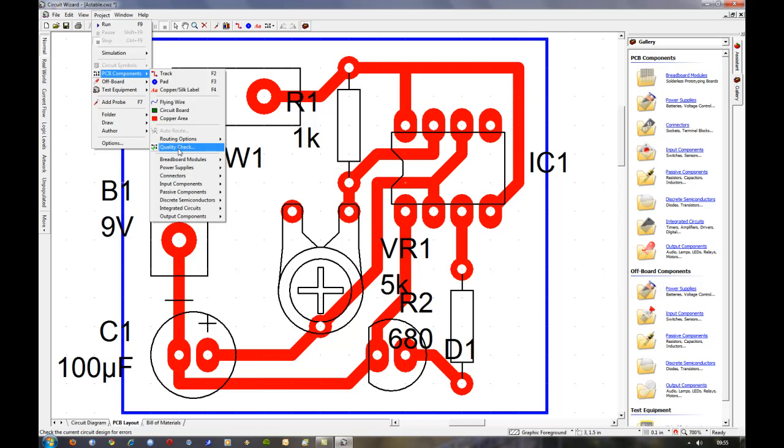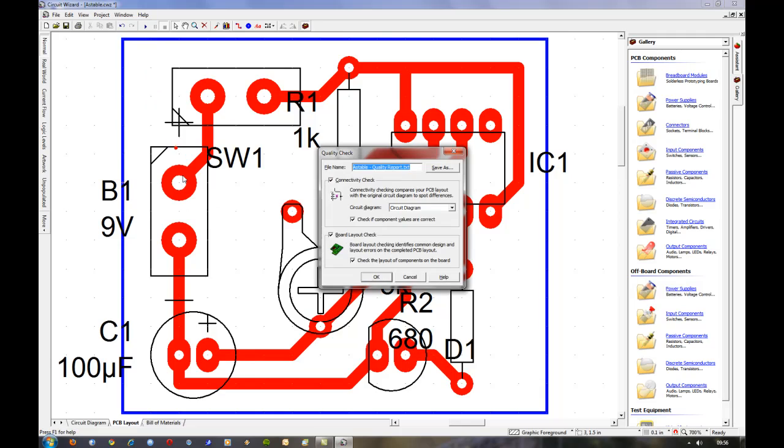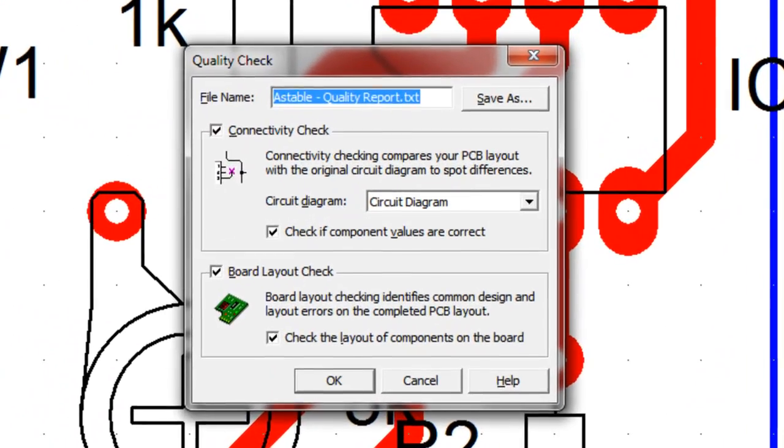This just checks it against the circuit diagram and says yep that's correct or no as the case might be. So quality check.